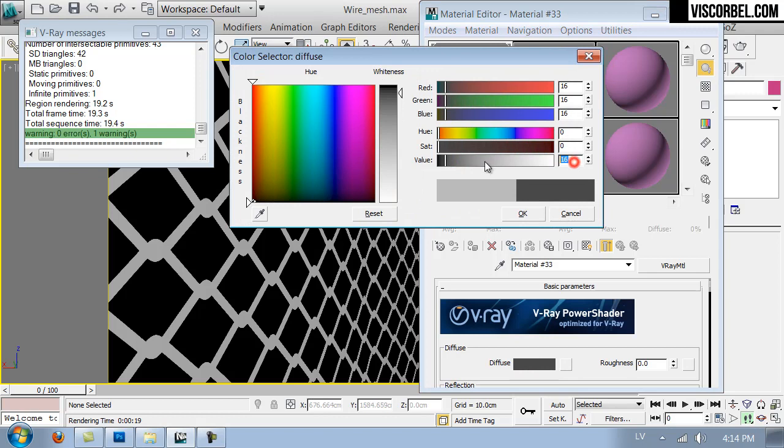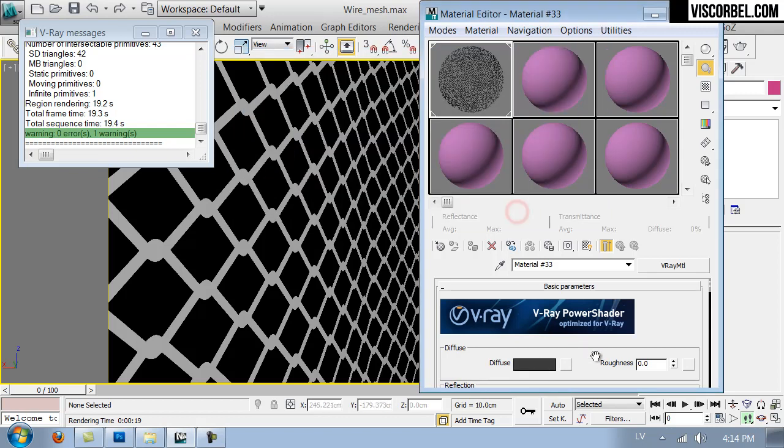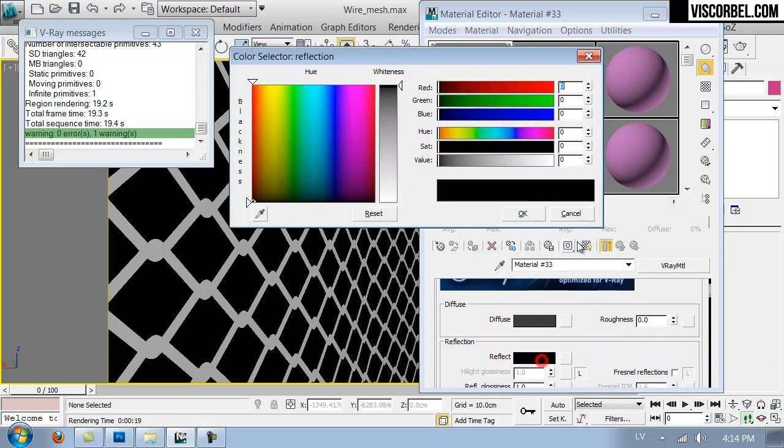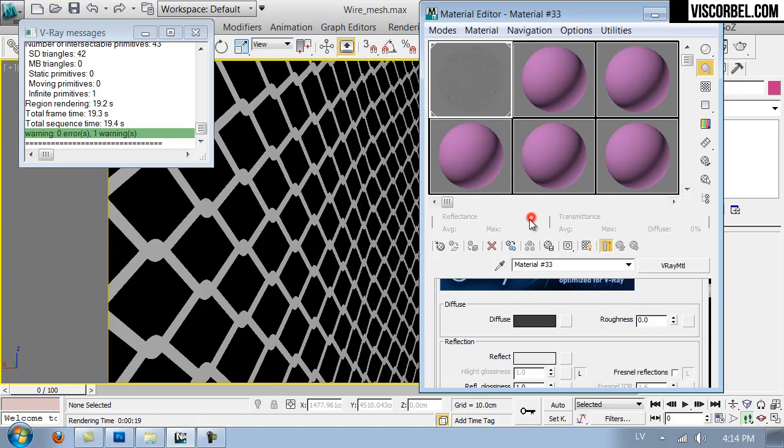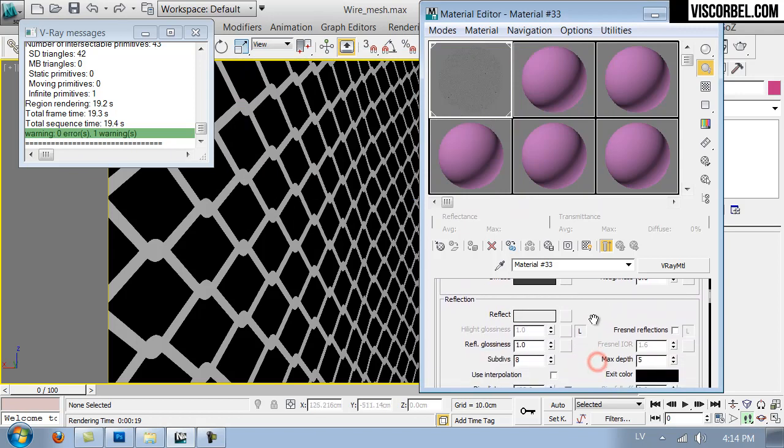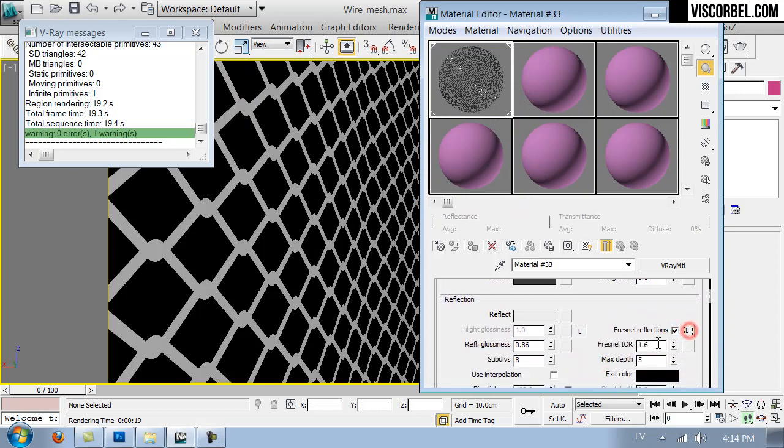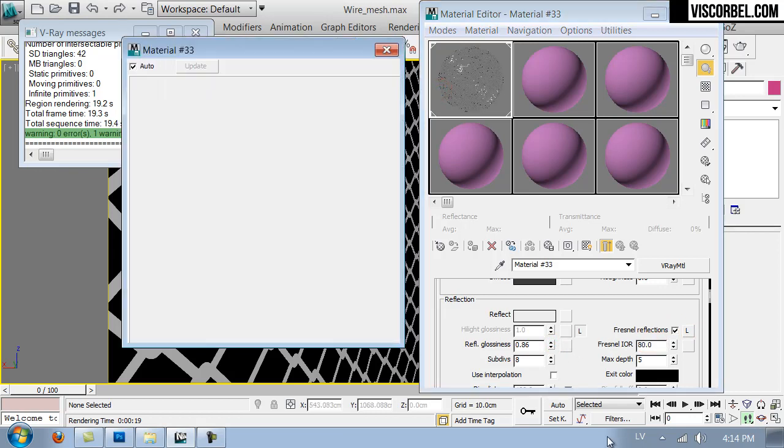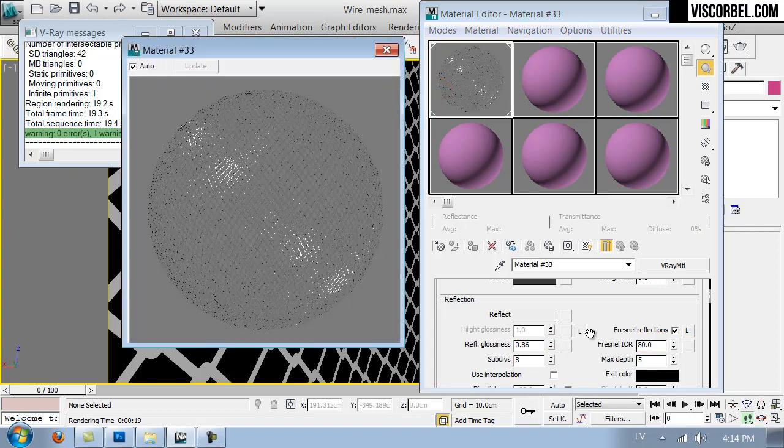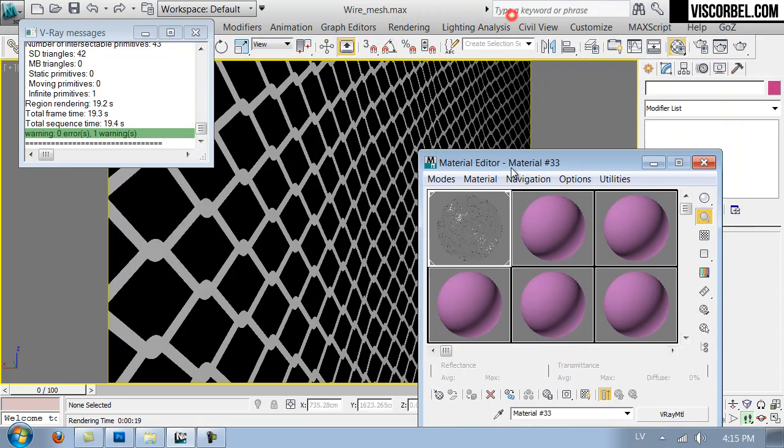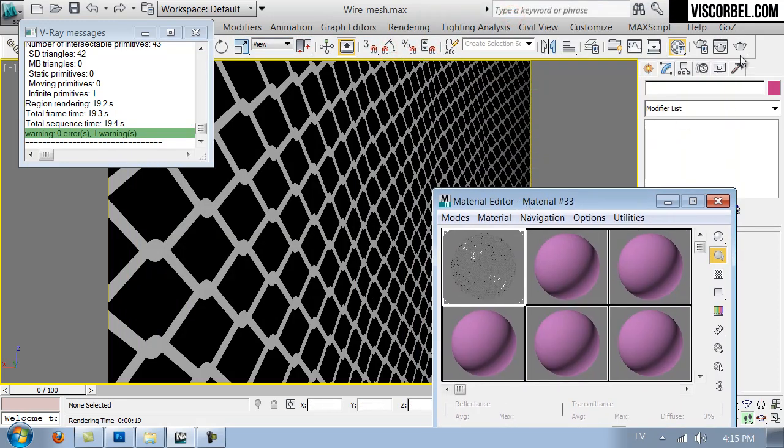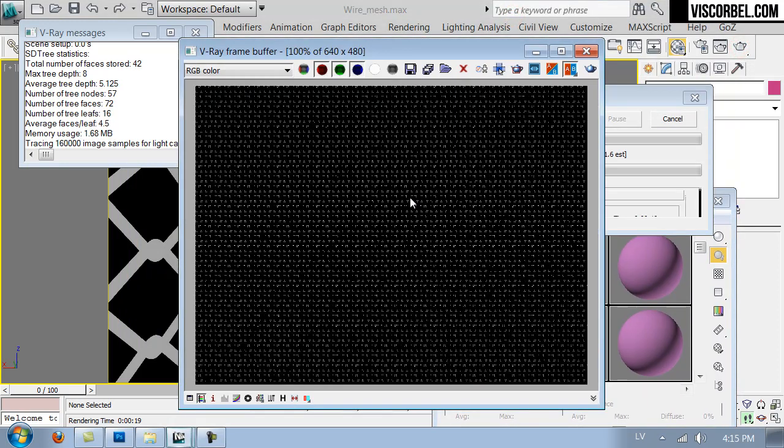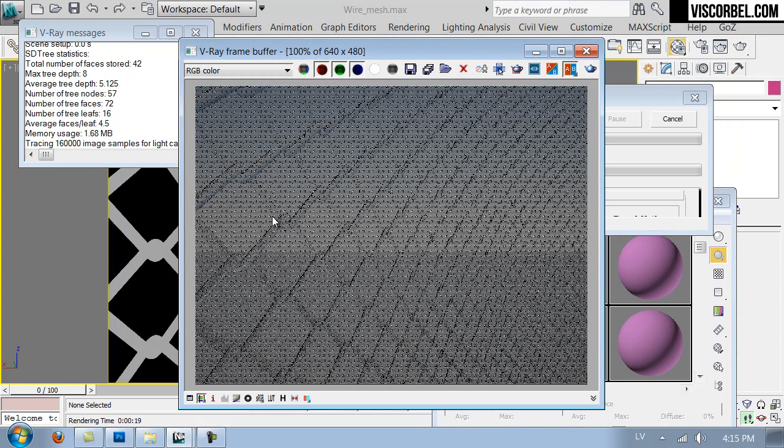So to make it a bit more realistic, let's change the basic material to a metal. So a dark diffuse color, some pretty intense reflections. Let's blur them a bit and enable Fresnel with a very high value, like 80. So that's a basic metal material with the wire mesh opacity and bump. Let's render.